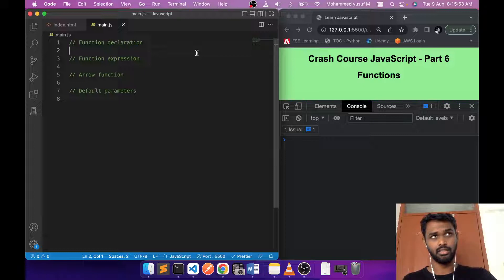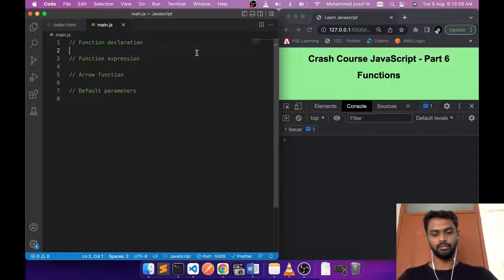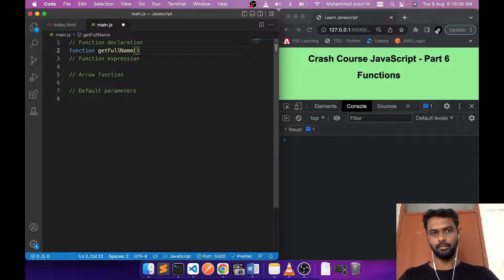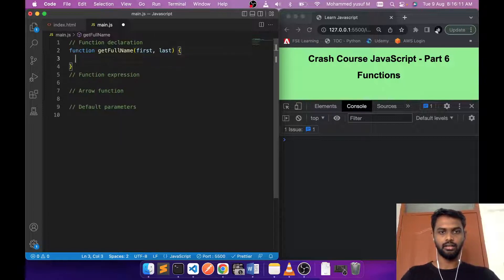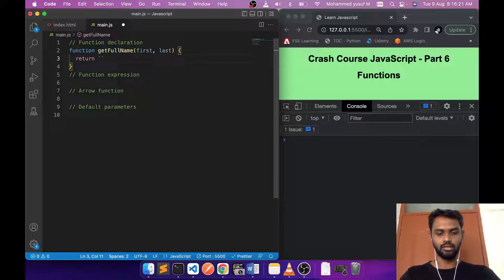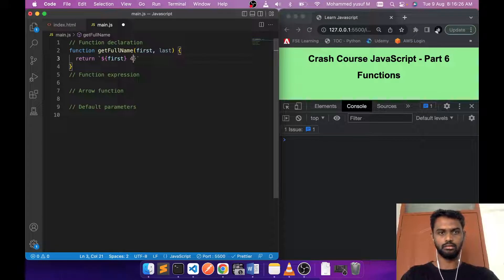Like any language, JavaScript has functions, and it's one of the important things in JavaScript. To create a function, you use the keyword 'function', then the function name — say for example 'getFullName' — and then it can take parameters in brackets, maybe 'first' and 'last'. Then we have curly braces and inside you can do calculation or return a variable.